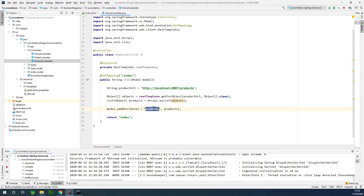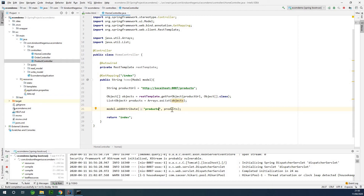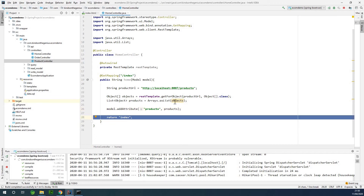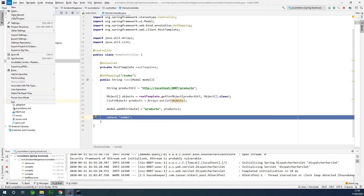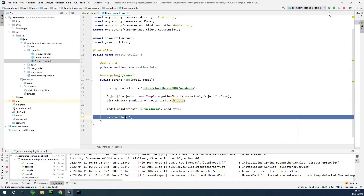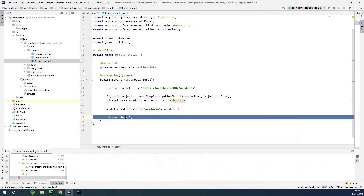If you change the attribute name to something else like 'items', that is also fine, but it means in the HTML page you would retrieve it as 'items'. To keep it simple, let's use the convention of 'products'. At this point, if the application runs, the products will be added and sent across to the index page. I'm going to save everything and run it to make sure everything is working before we continue.